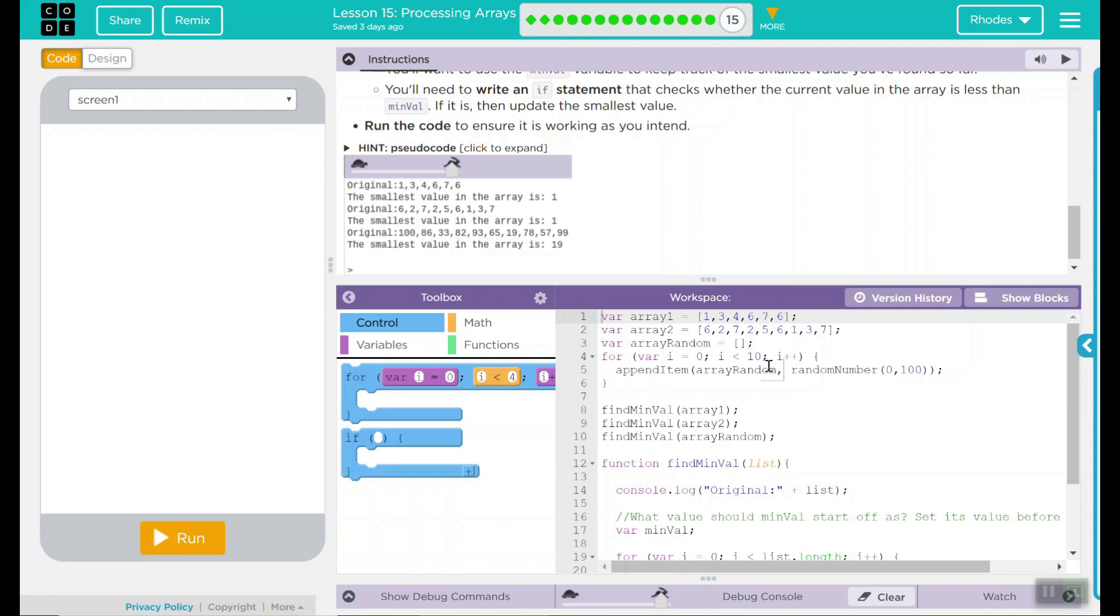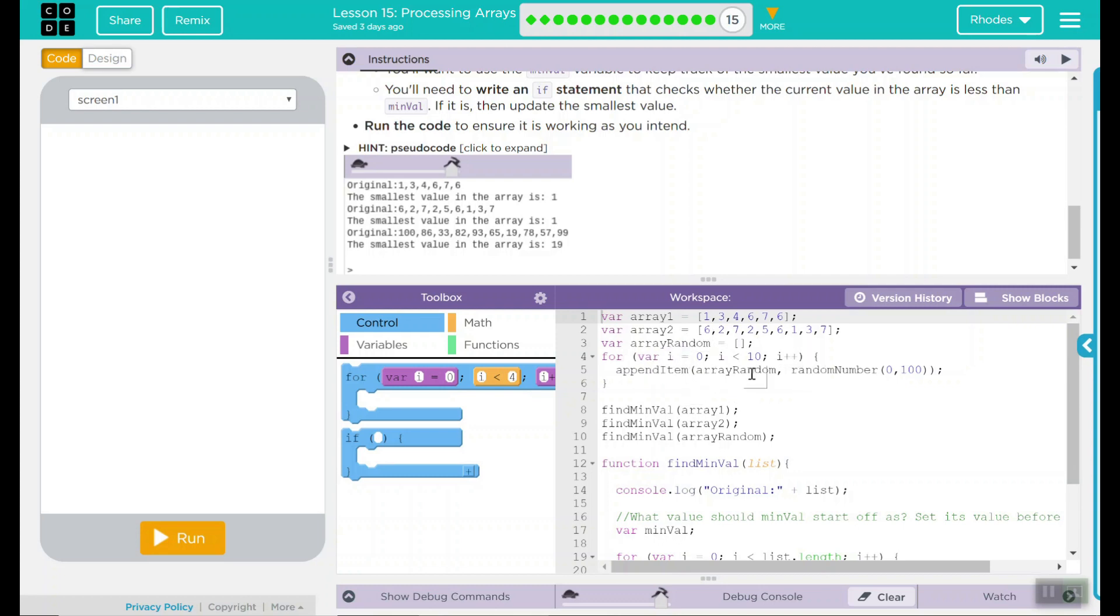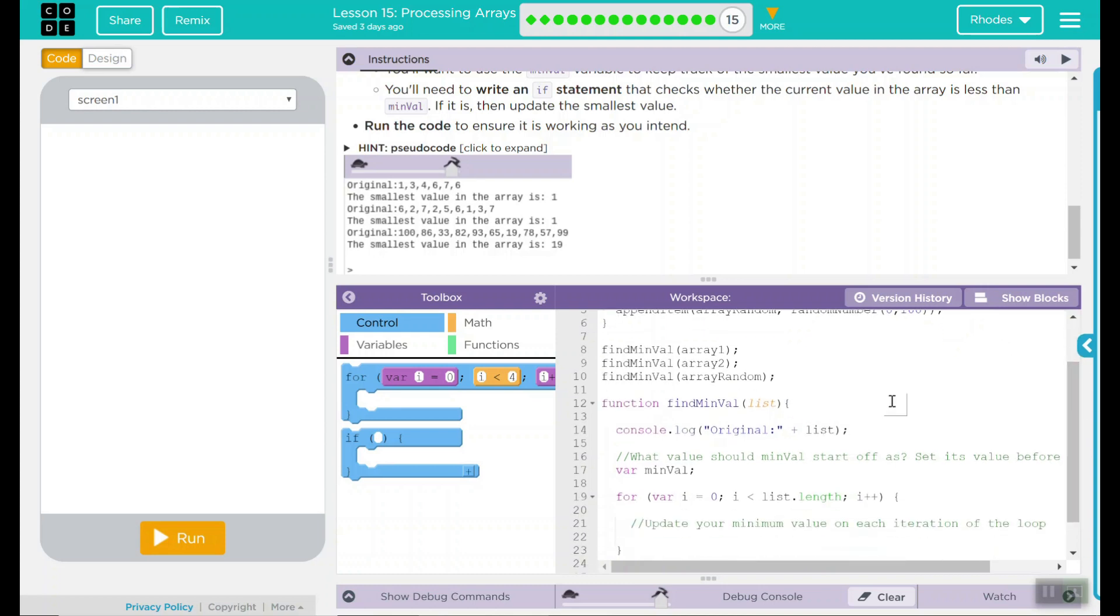Let's go ahead and take a look at the code we'll be working with. We have our first array, array 1. It has a bunch of numbers in it. We have another array, array 2. This also has a bunch of numbers in it. We have a third array, which is array random. It is empty. Looks like we have a loop like we have from all of our other lessons. This loop is going to run 10 times. It is going to pick a random number between 0 and 100.